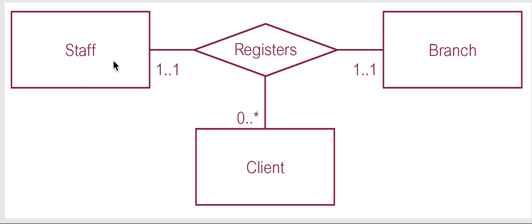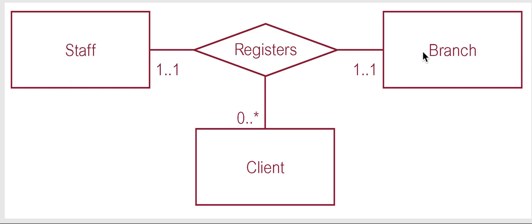The client is at a branch registered by one staff member. And then again, the other way to do the last two, you would say the last two, which is staff. A staff registers how many clients at a branch. Well, they can register zero, one, two, three, four or more, zero or more at a branch.